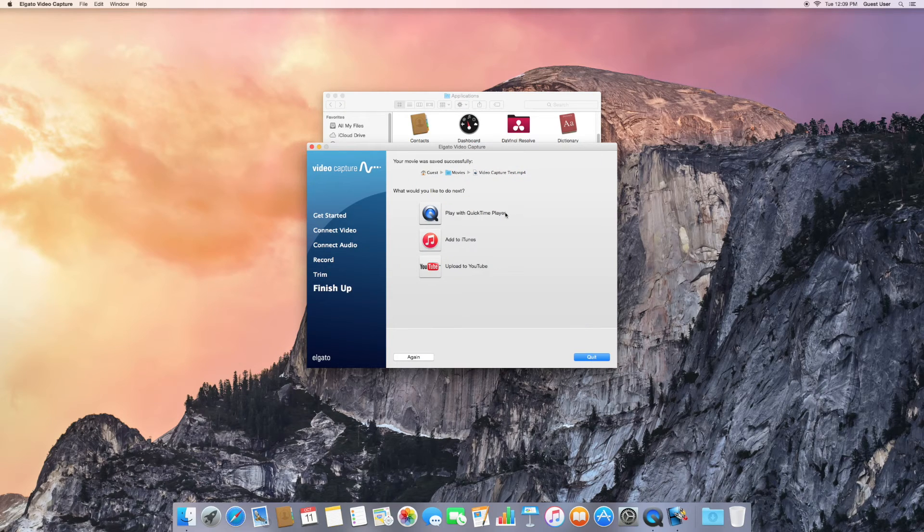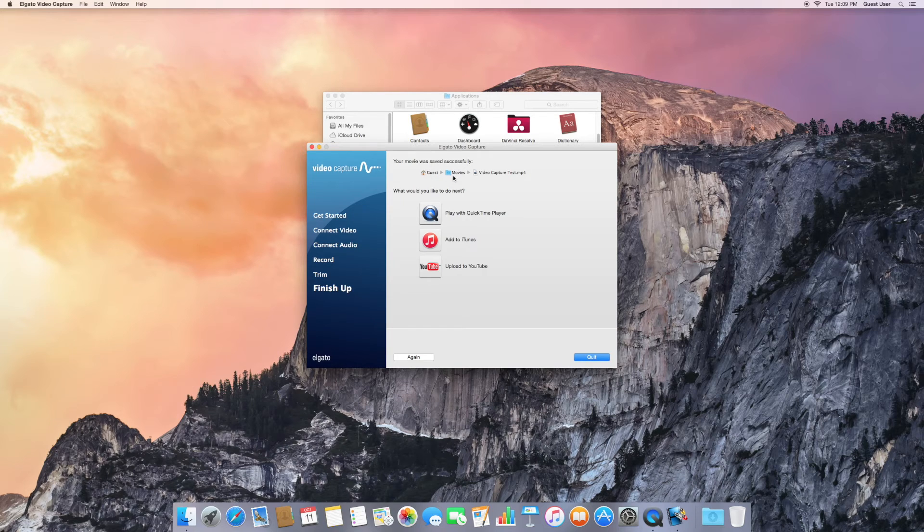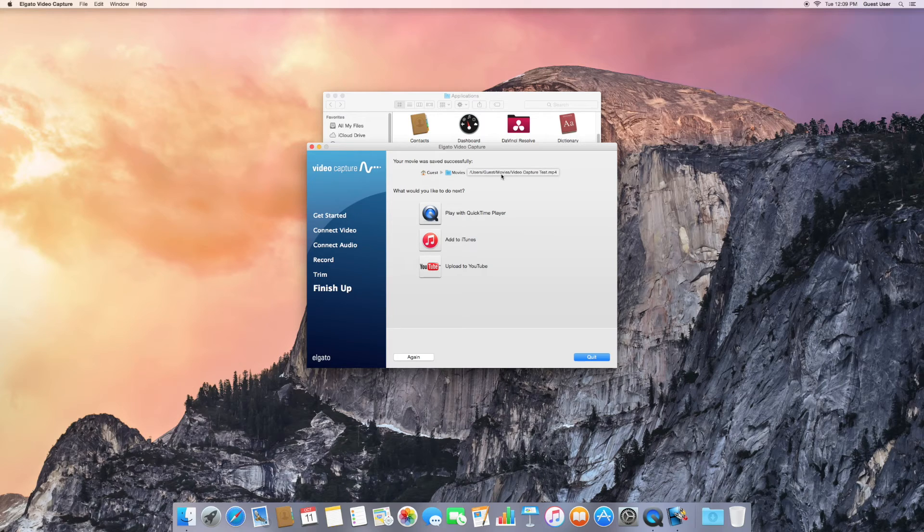And here you can see where your video is located. In the Guest User Account, in the Movies folder, and Video Capture Test.